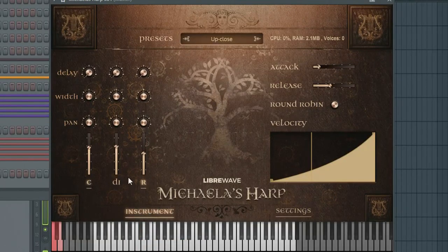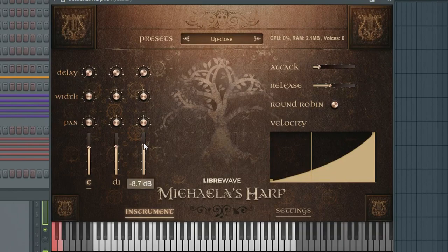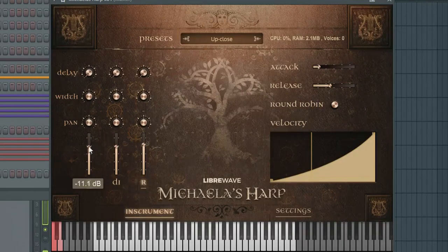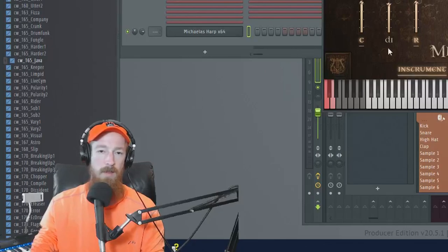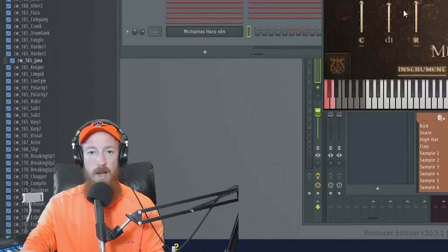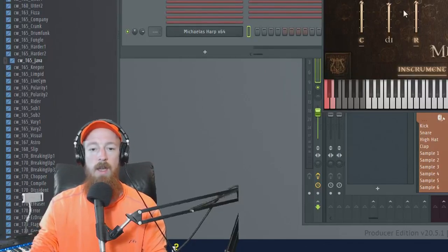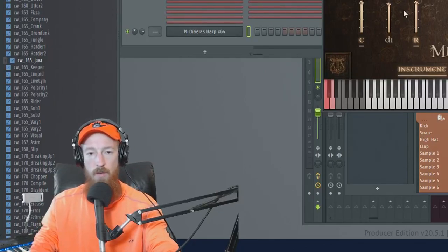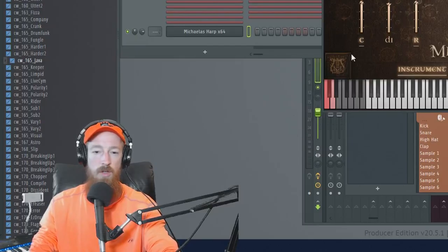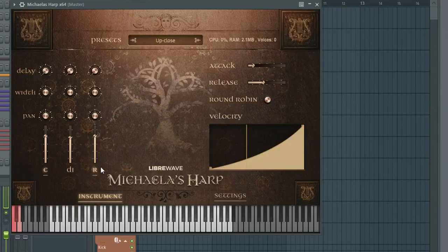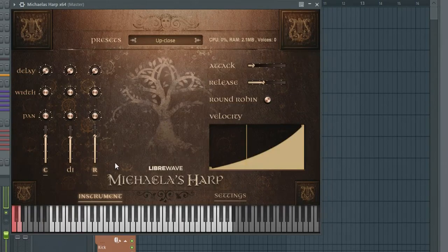With the mix though, I'm going to leave the DI out of it for now just because the DI has got a certain kind of sound to it that I think will be less used. I think you'll use the close and the room mic more. Let's just play some low notes.